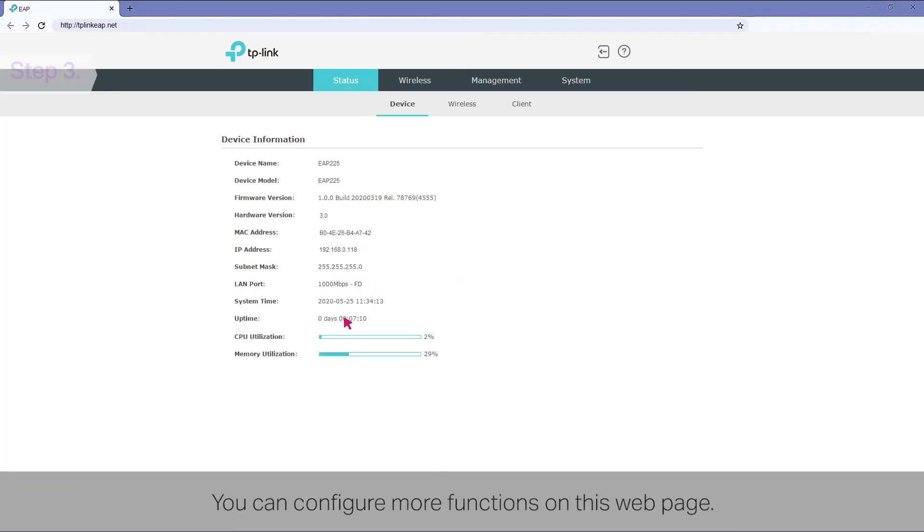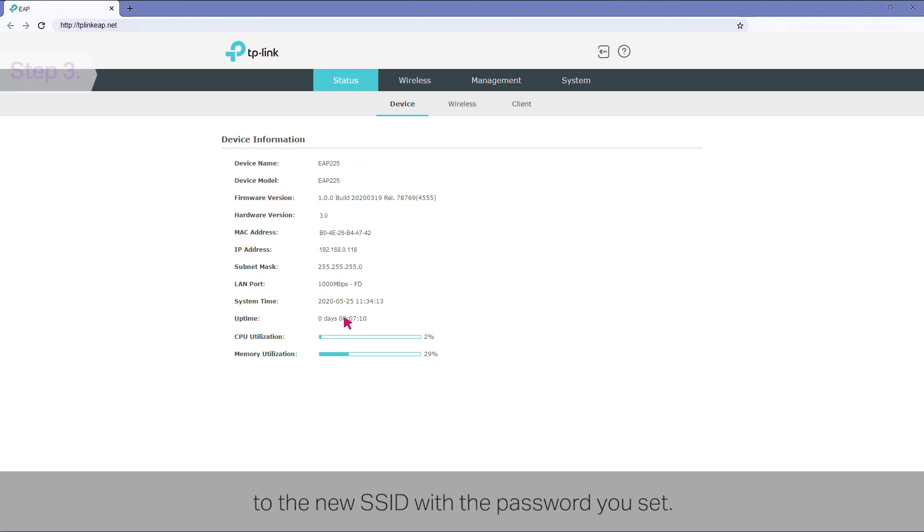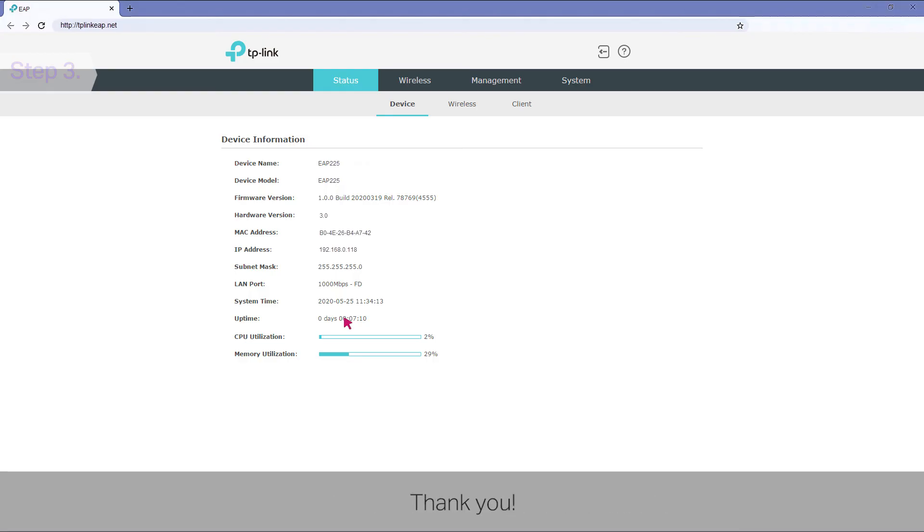You can configure more functions on this webpage. For more details, refer to the user guide. Finally, you can connect your wireless clients such as your phones to the new SSID with the password you set. Enjoy surfing the internet. Thank you.